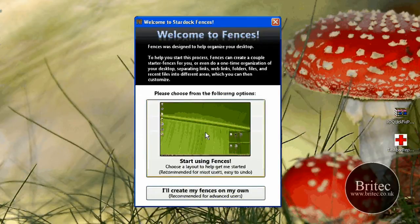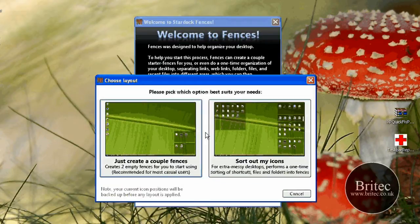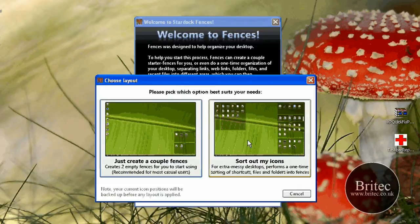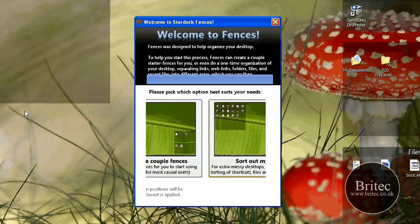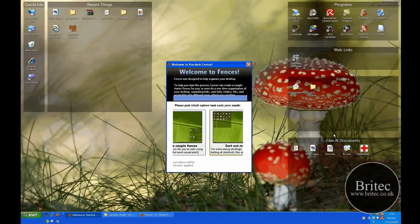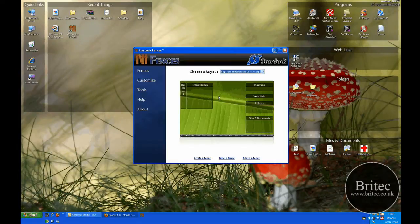You can click on this button here and it will organize all these icons for you, or you can create your own. If you want them to do it for you, click on this and it will create a couple of fences and sort out your icons. It will section them all off for you and you won't have to create any yourself.